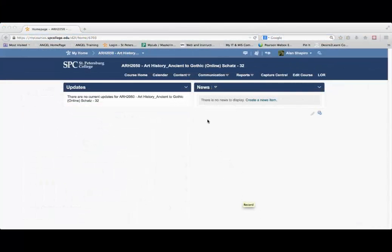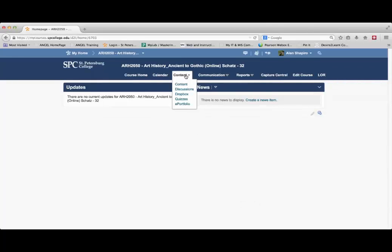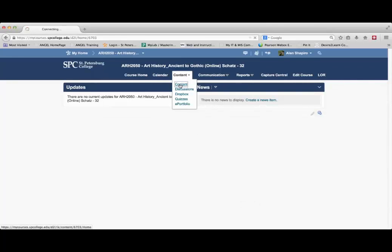To get to the content, you would click on the Content drop-down. Click Content.